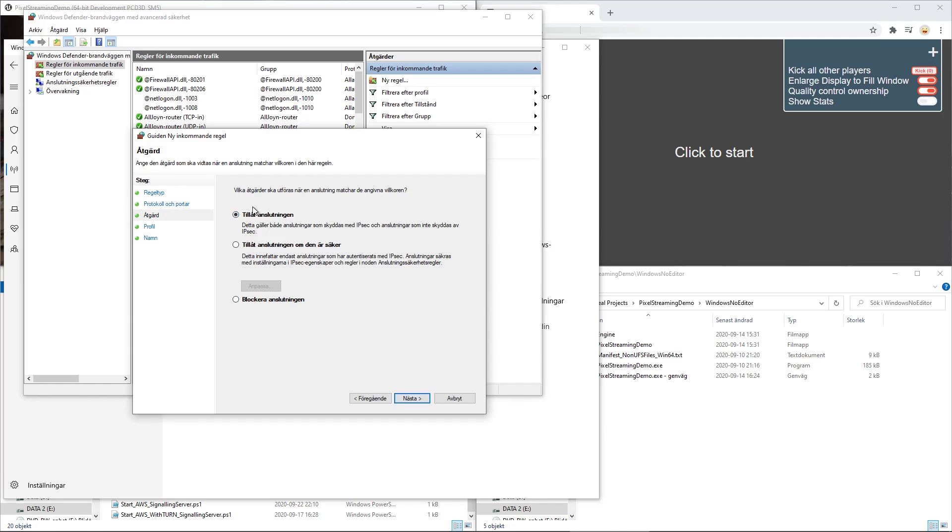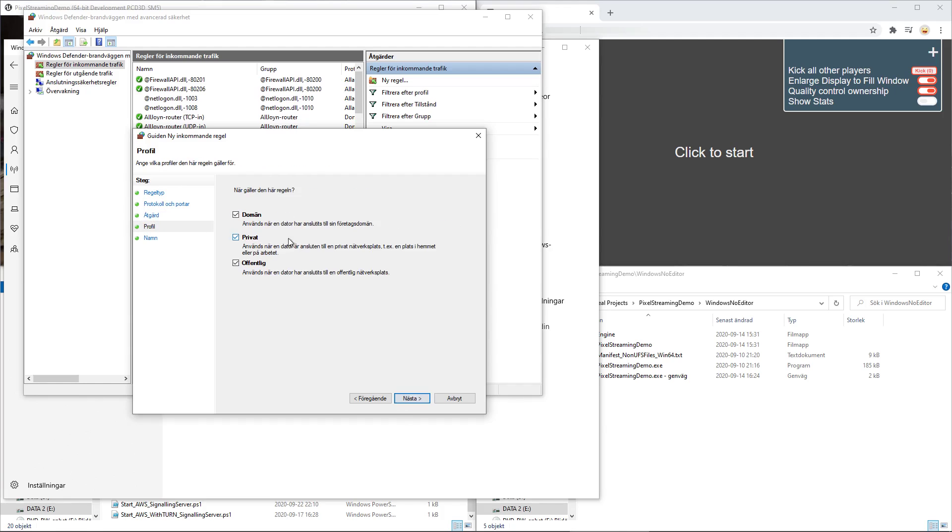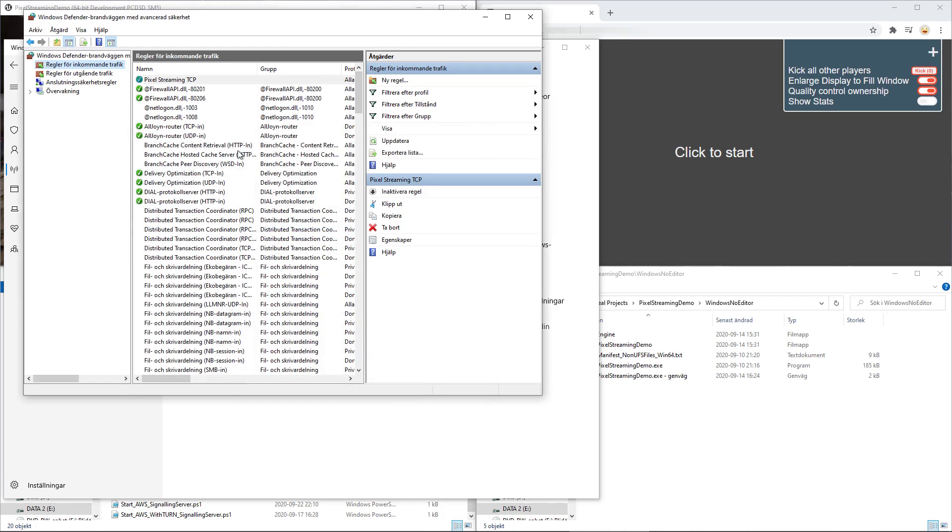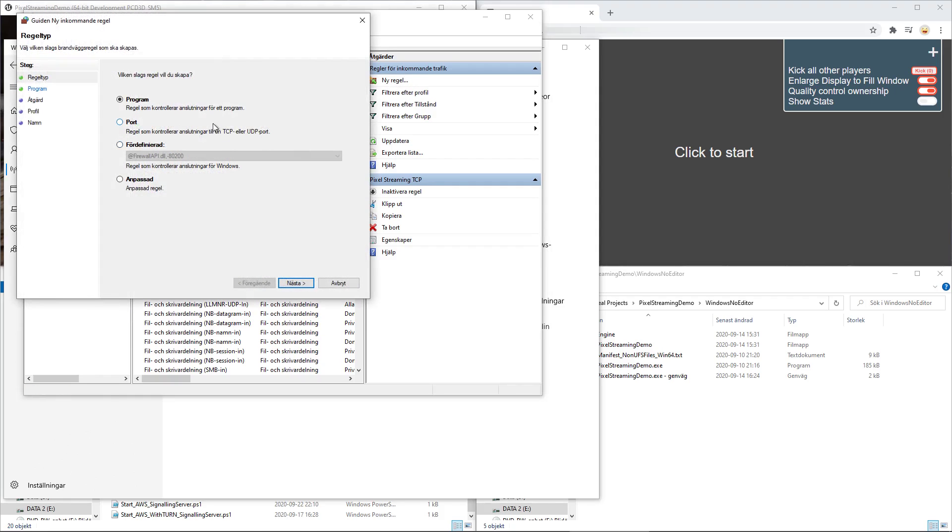Click next. Accept it. I tend to do it for all. And just name it something like pixel streaming TCP. And then you want to do it the same for the UDP rule.